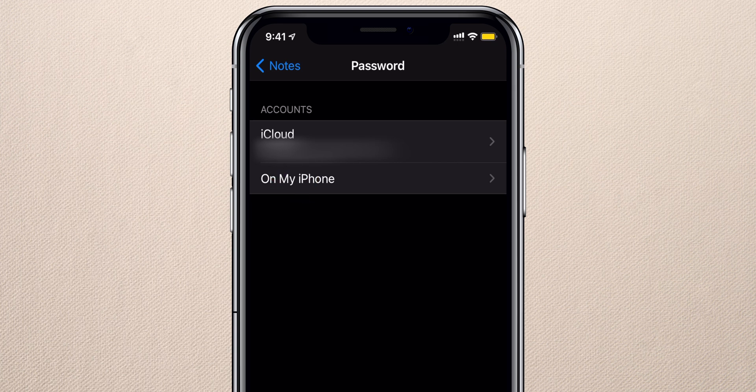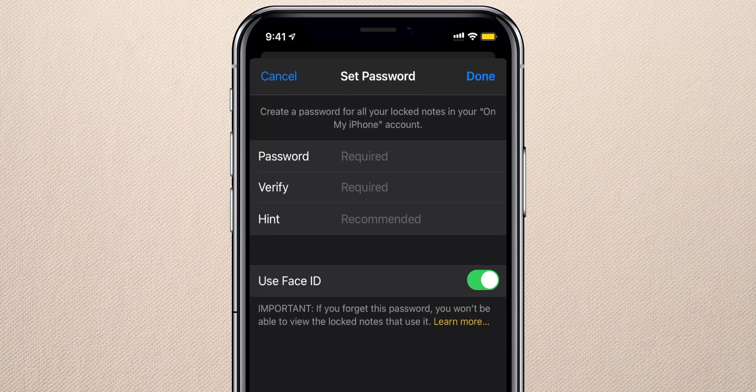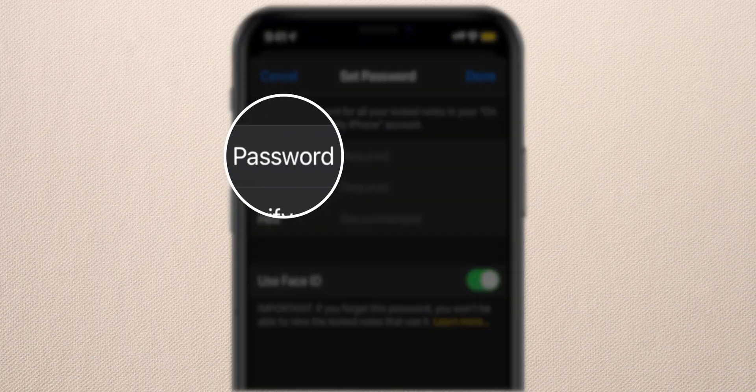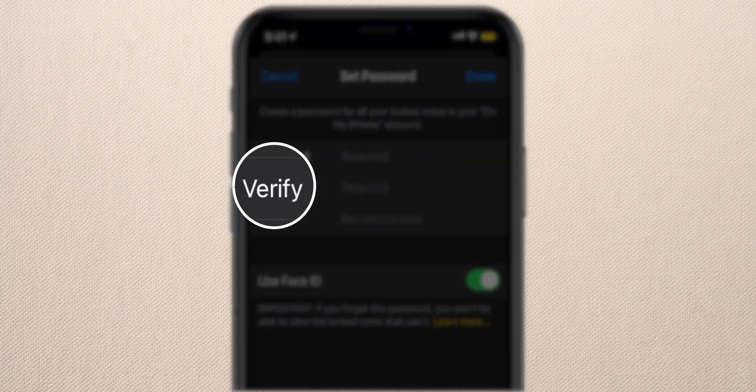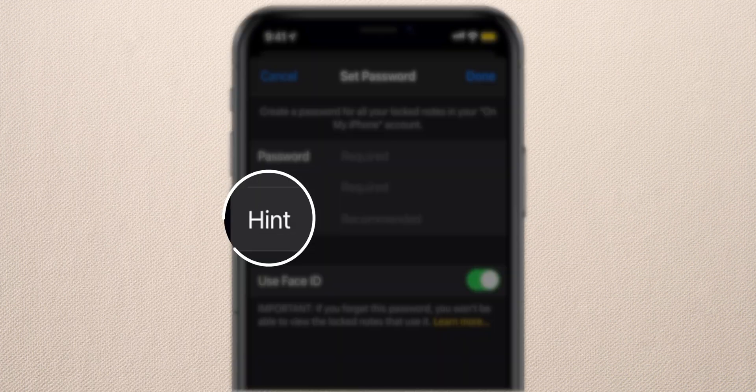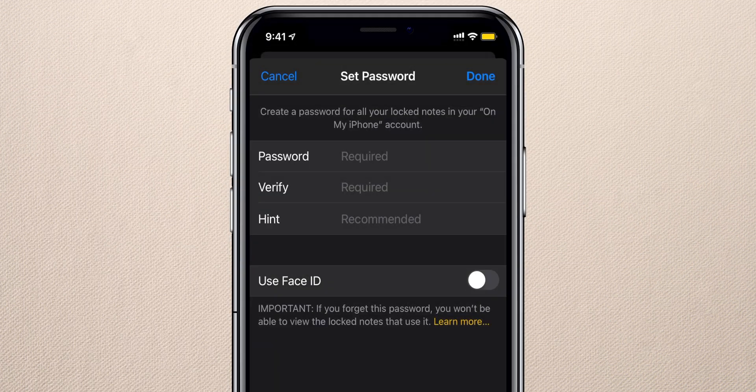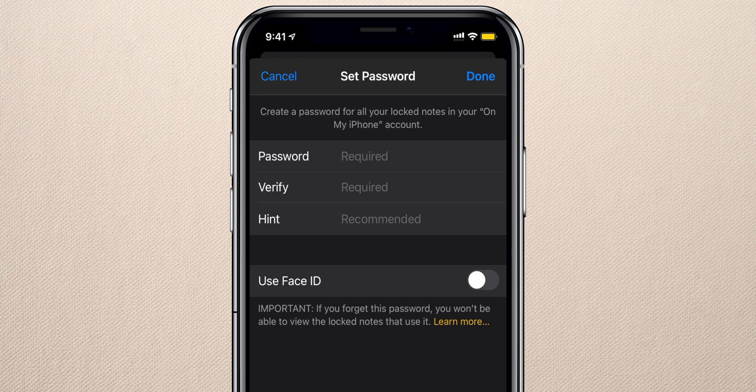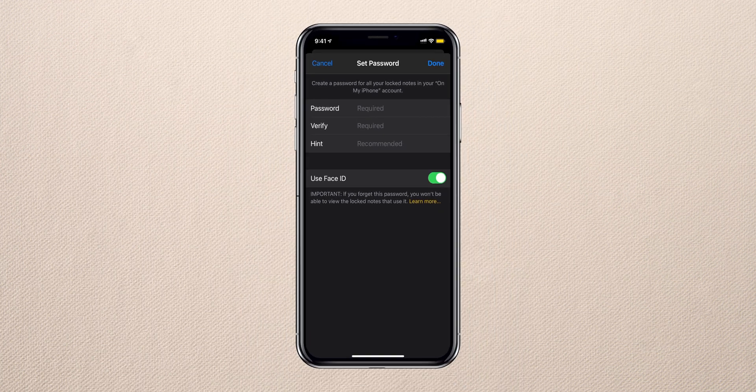Enter the password, verify the password, add a hint that you can remember, and make sure you toggle on the switch next to Use Face ID or Touch ID. This will help you lock and unlock the notes without entering a password, and will also help you unlock the notes if you forgot your password.